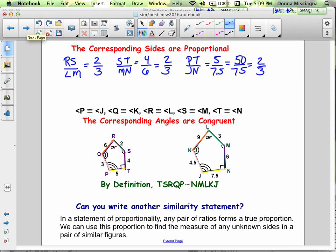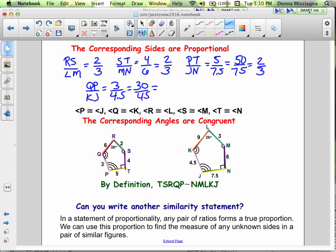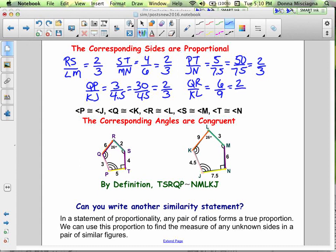Moving along, QP corresponds with KJ: QP is 3, KJ is 4.5. Multiplying by 10 gives 30 and 45, both divisible by 15, so 30/15 = 2 and 45/15 = 3, giving 2/3. The last pair of sides is QR and KL: QR is 6, KL is 9, and they're both divisible by 3, giving 2/3. All of our sides are in the exact same proportion — all in a ratio of 2/3.